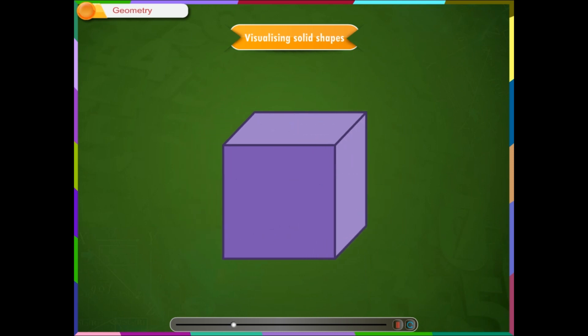Faces: The polygonal region of any solid is called its face.